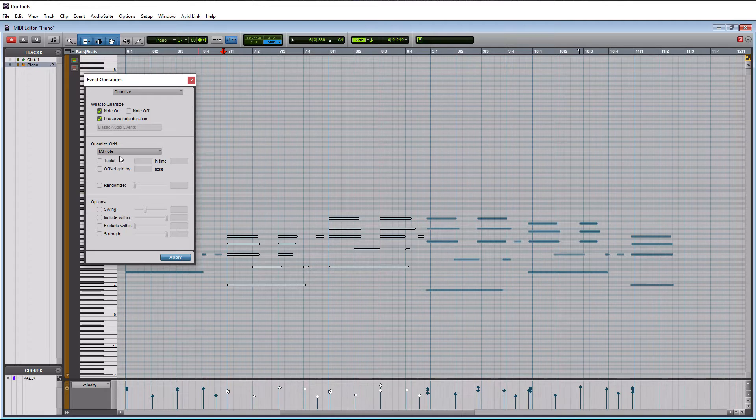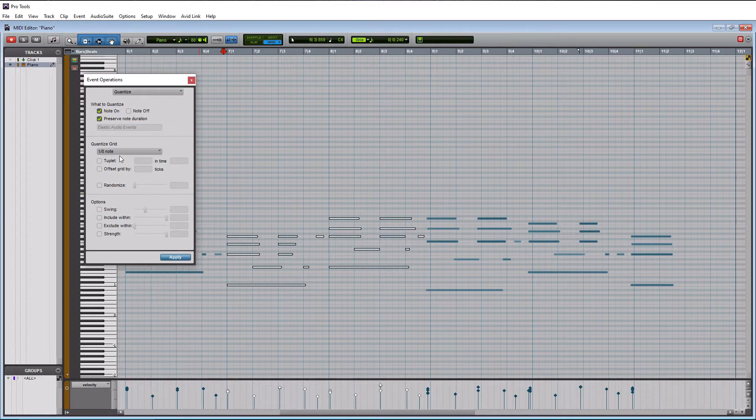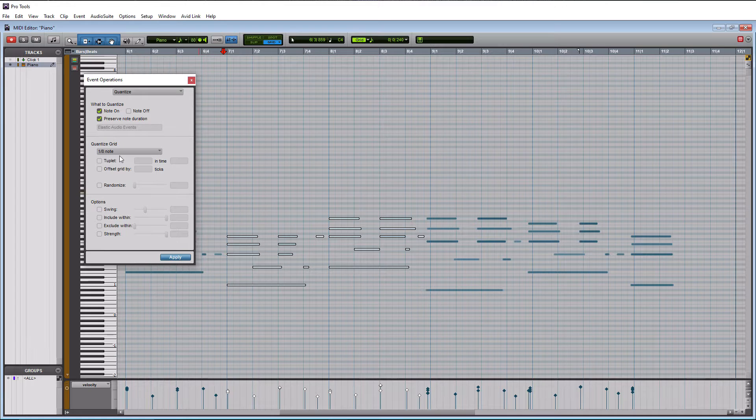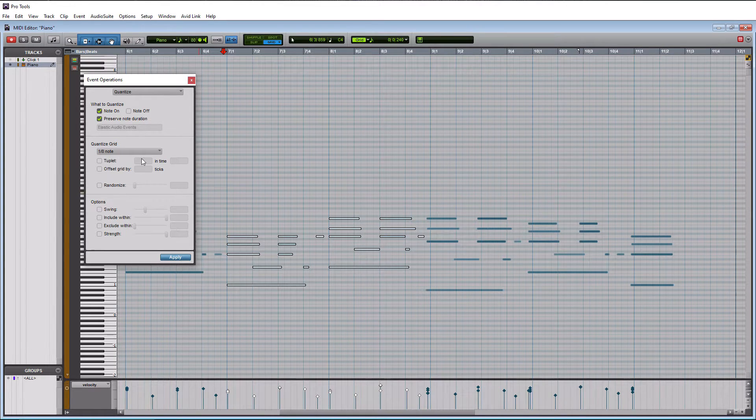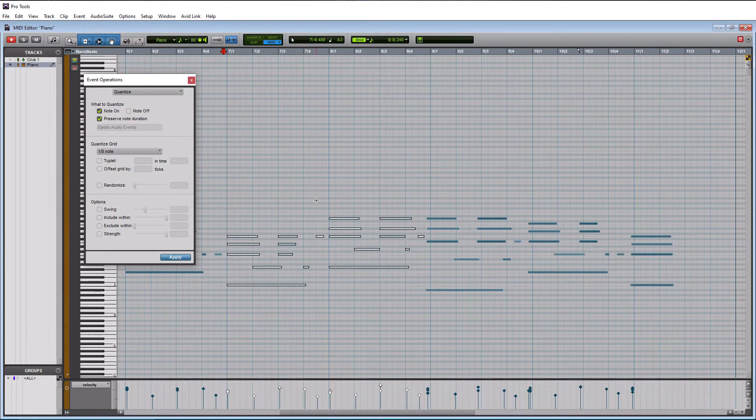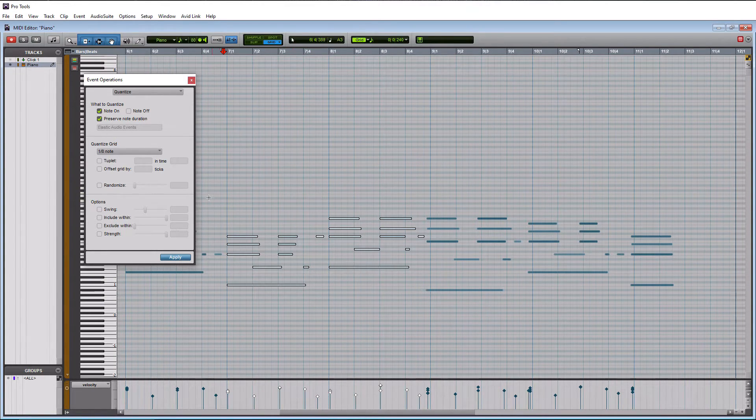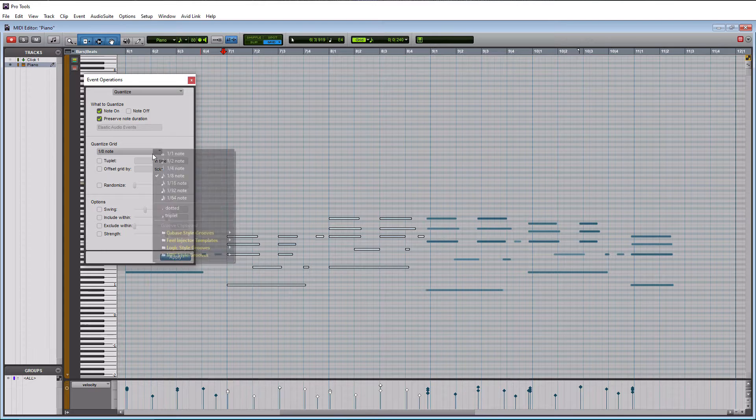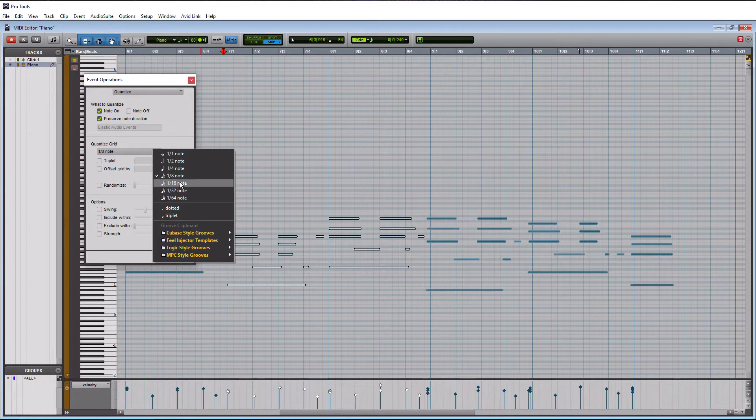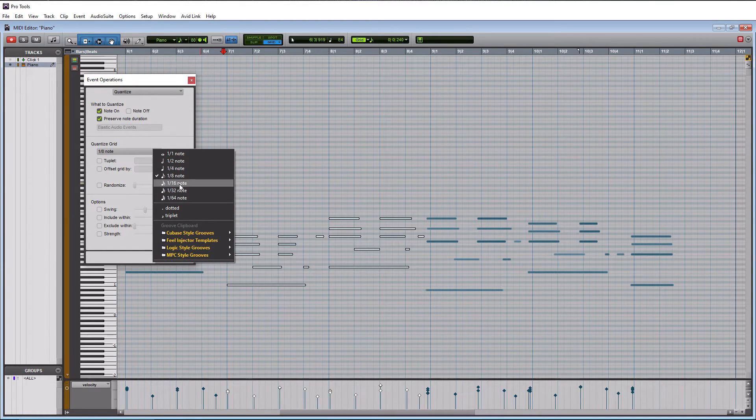And it's going to be based upon probably I would say the tempo of your song and then also like how many notes are you actually playing. If you're playing a bunch of notes really fast, then you're going to want to work with a higher grid up here, probably starting at the 16th grid.